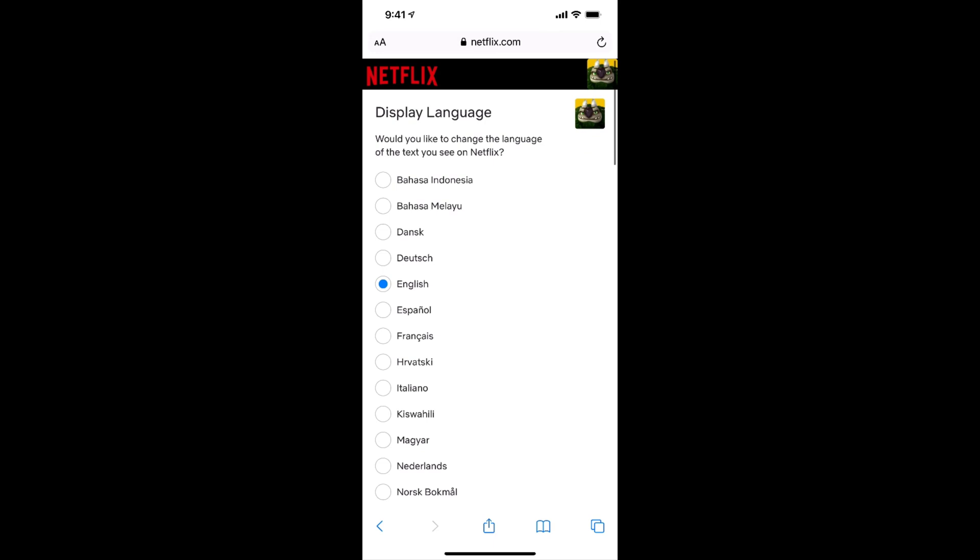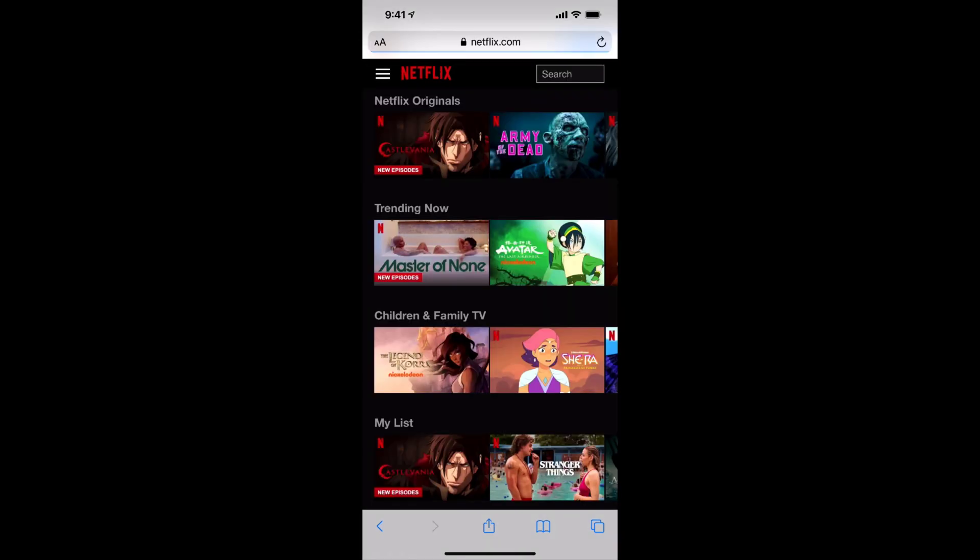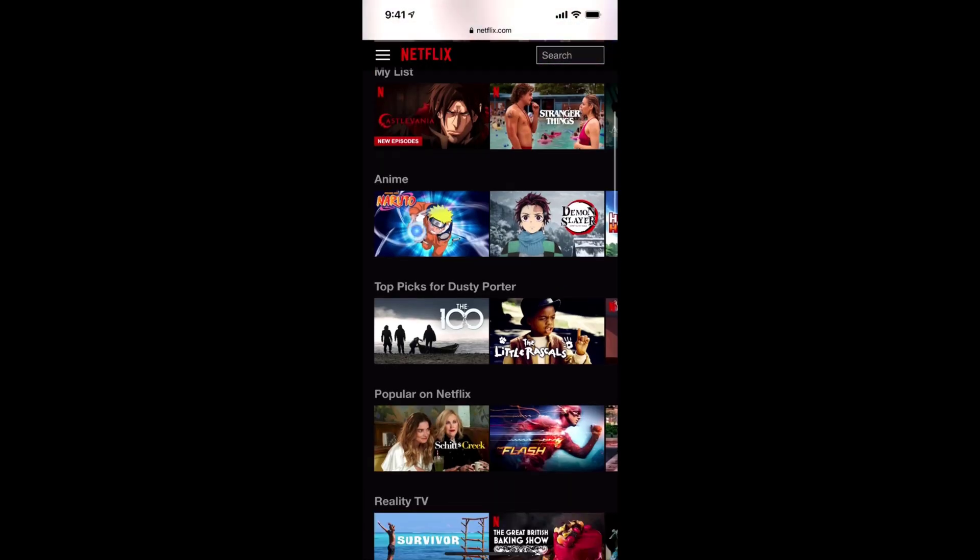And remember when you do this, it will go ahead and make this the language across all of your devices. So whether you watch on a Roku and Apple TV, your desktop, your phone, whatever it is, that language will be across all devices.